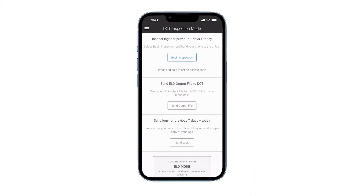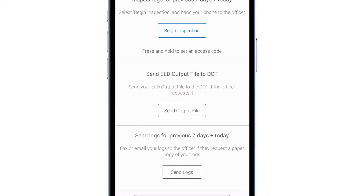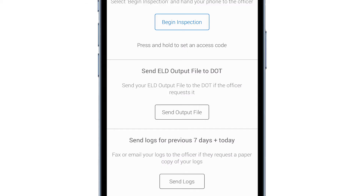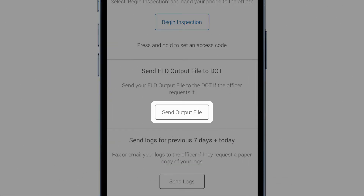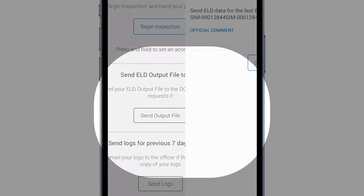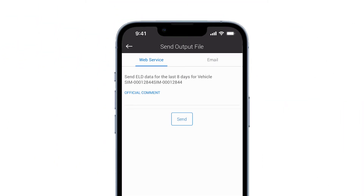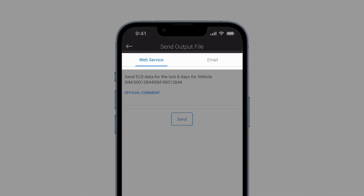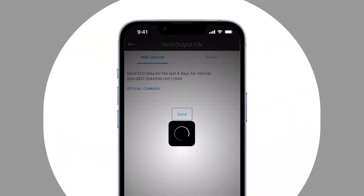Need to send an output file? The output file contains raw data that the officer can view to analyze the hours of service and the use of the vehicle gateway. Tap send output file. To send your ELD output file to the DOT, select web service or email, then tap send.